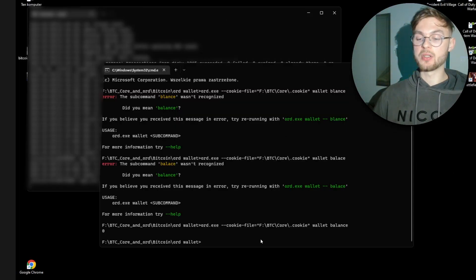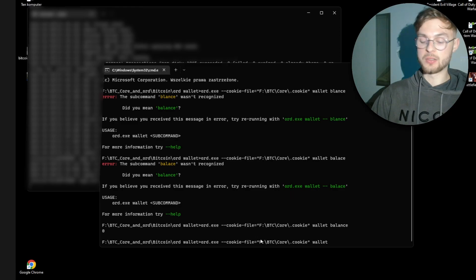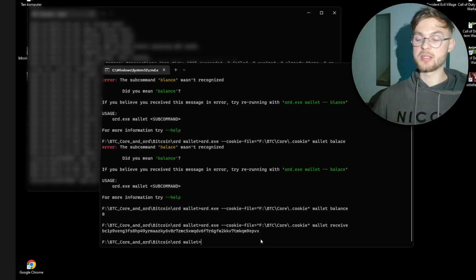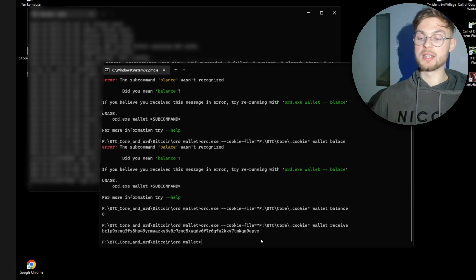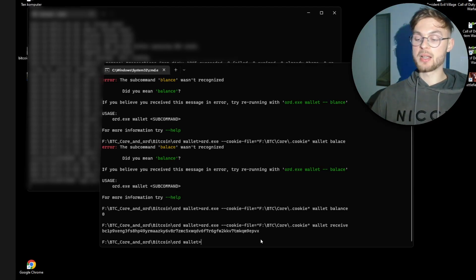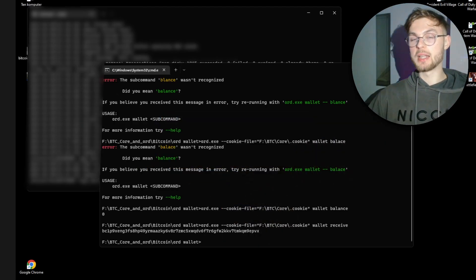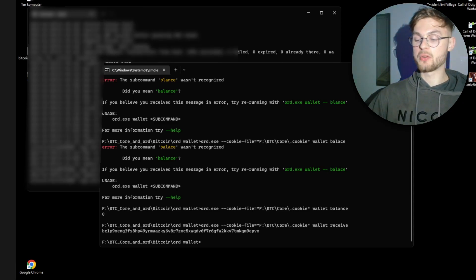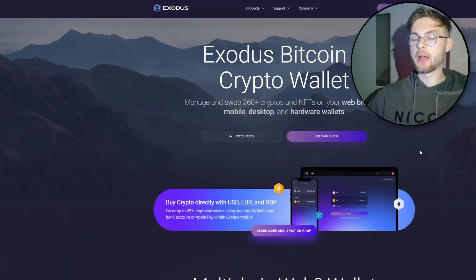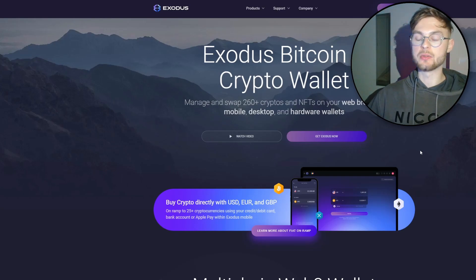Now that the wallet is created, we need to fund it. First, get your receive address by running: wallet receive. This gives you a Bitcoin taproot address to send funds to. Note that some wallets and exchanges don't support these ord-style addresses, so you need to find the right method for you. For example, if you have ETH in your MetaMask, I'll show you how to swap it for Bitcoin.